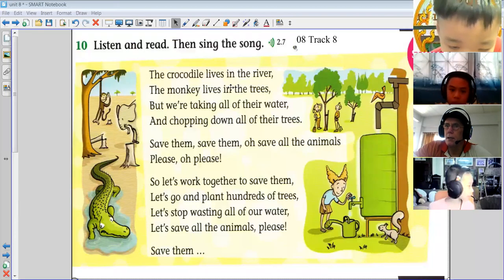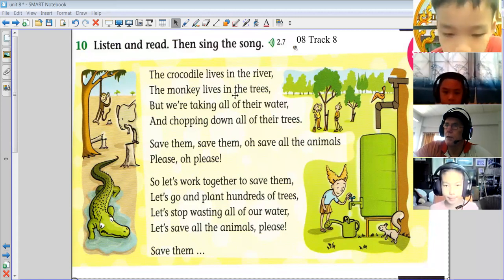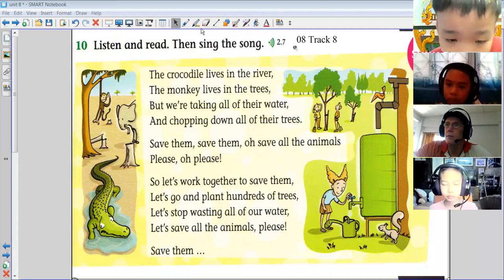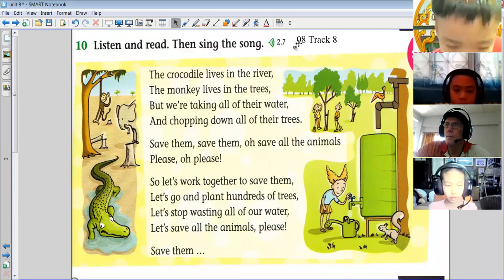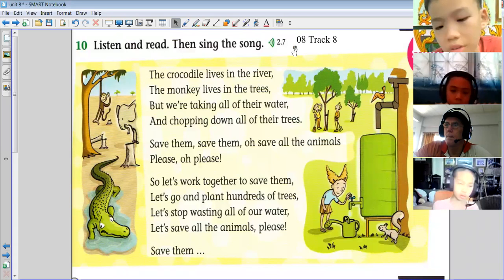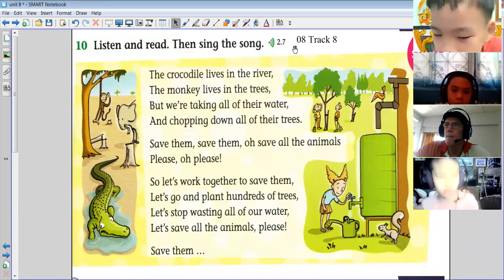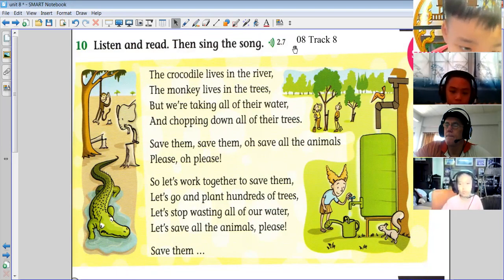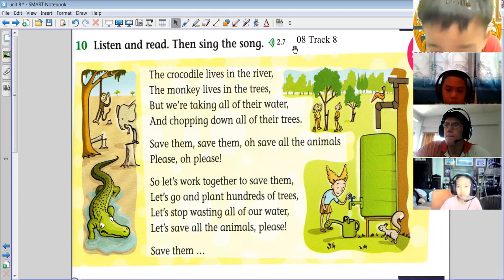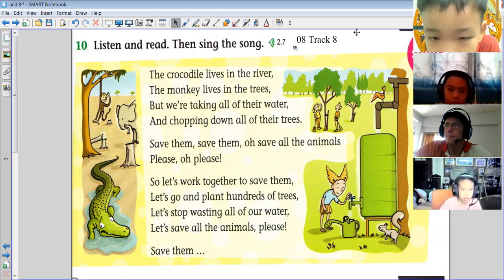We'll start today by listening to, and sing along if you like, the song. Listening 3.8 Sing.